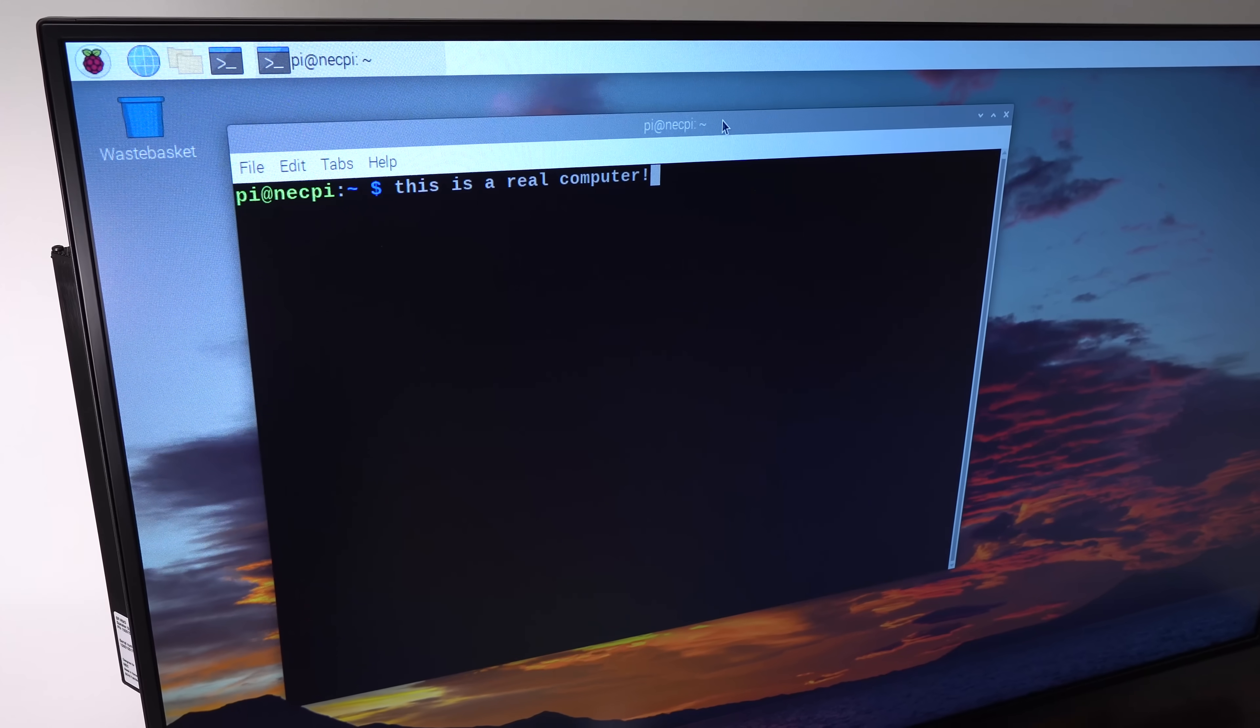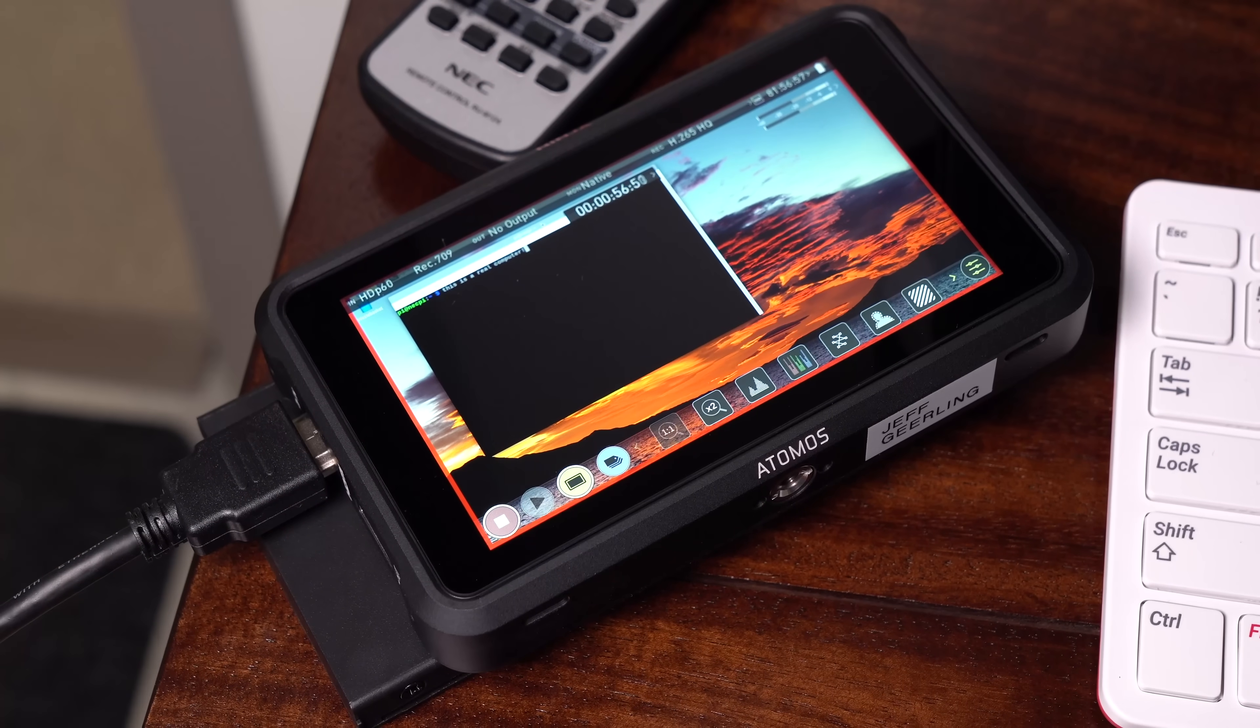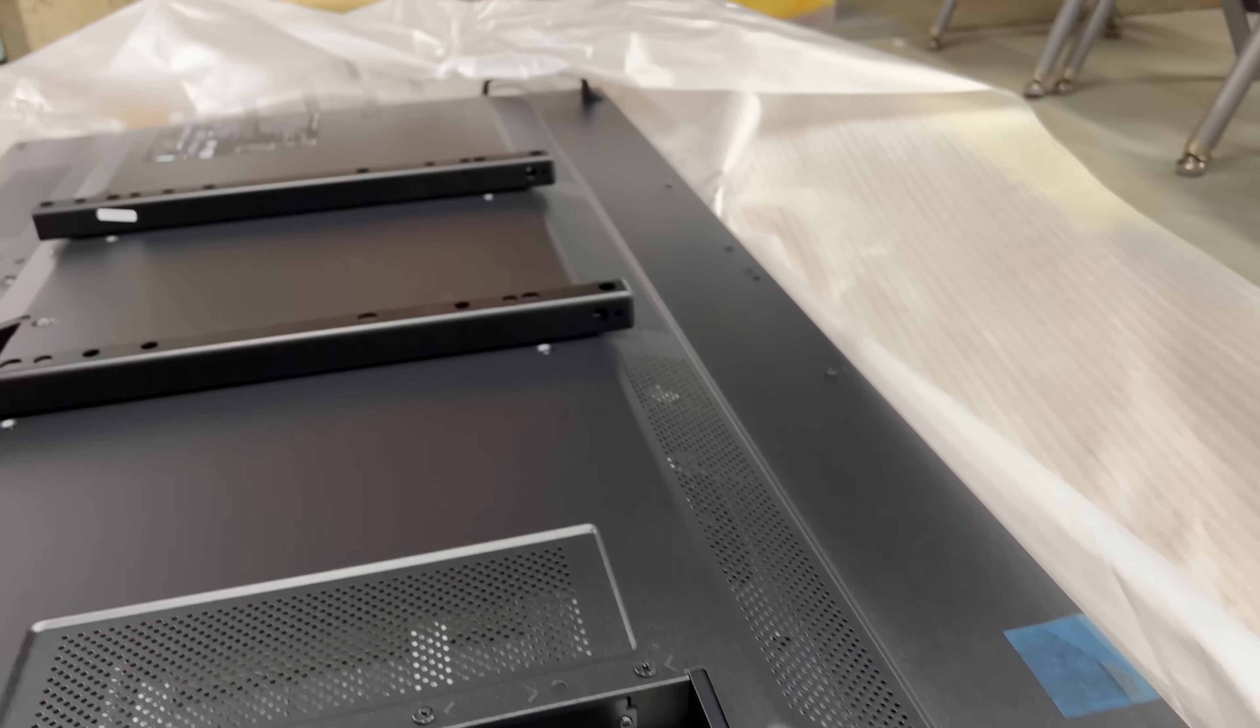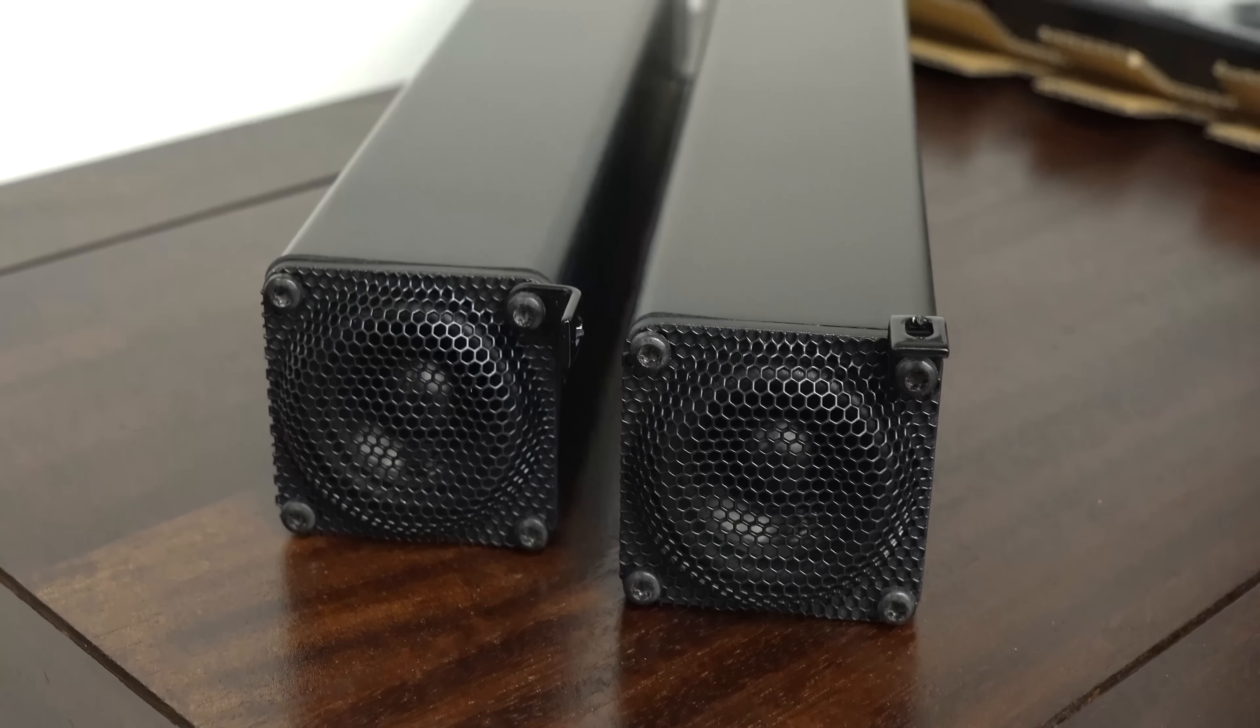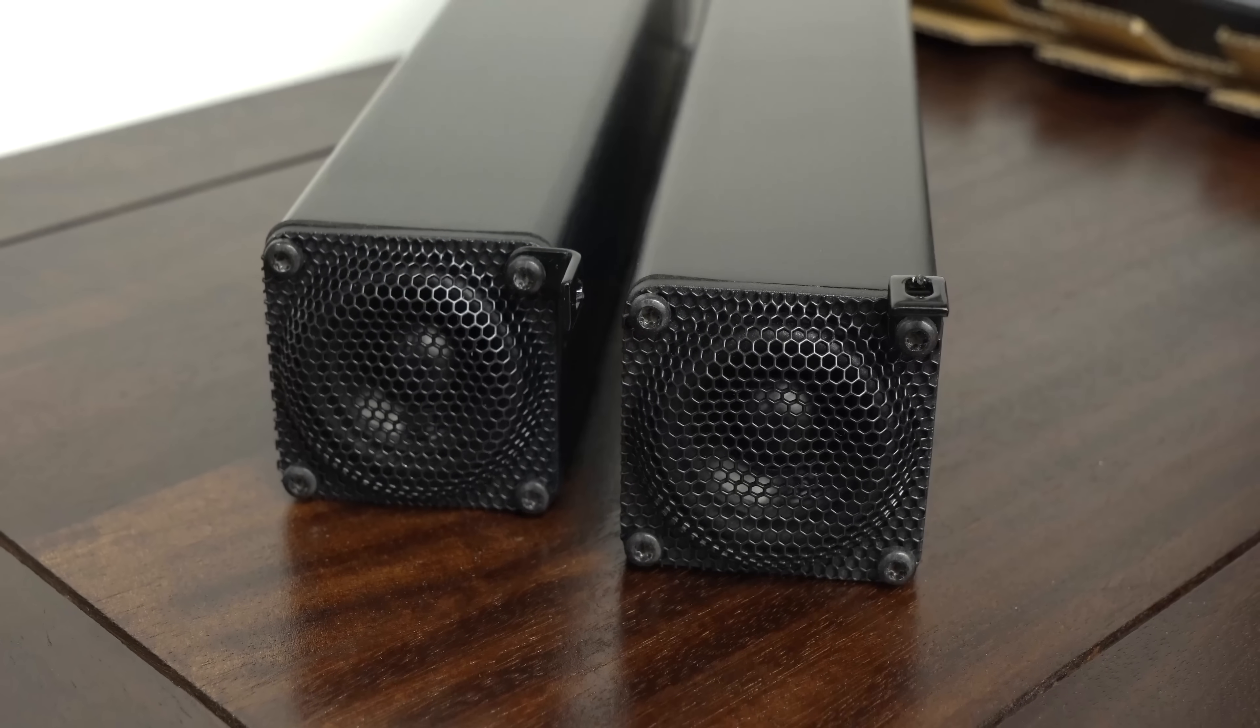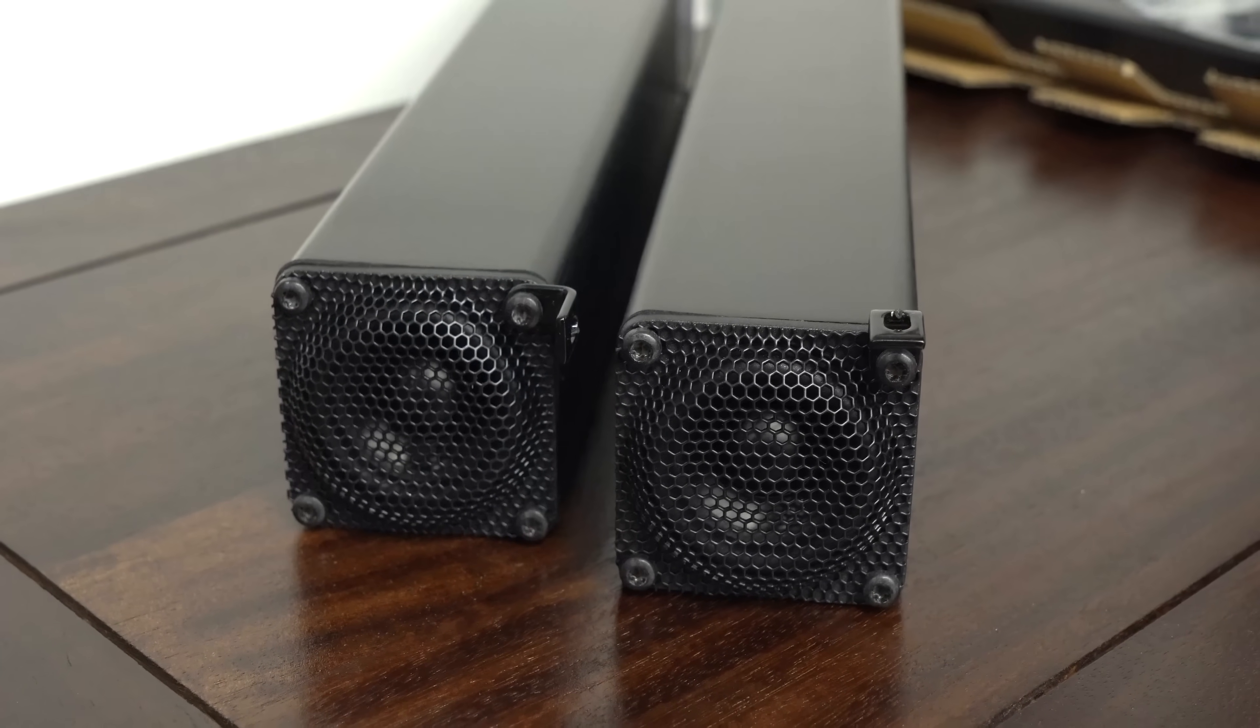You can even daisy-chain multiple displays together, which is how I could record some of the display's output for this video to my little external recorder. The thing also has giant carrying handles to make moving it easier, and there are even little details like a set of ADA-compliant mounting brackets for the speakers so they're in the proper position.